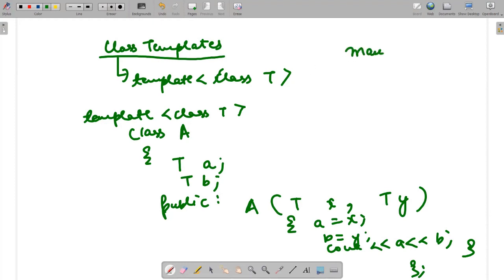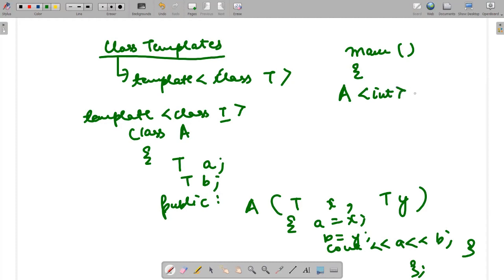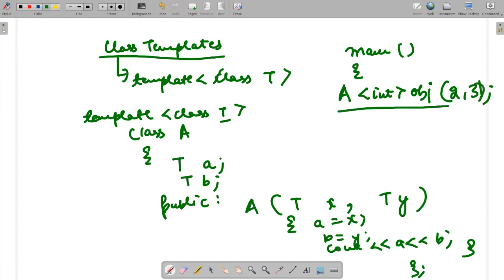In main, I declare an object. The class object is declared using the class name followed by the data type I want to assign to T. If I want to use int, I write int and declare the object. Since I used a parameterized constructor with two arguments, I pass 2 and 3. At this point, the object gets created and the template T receives the integer data type.